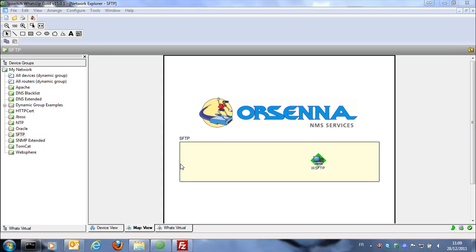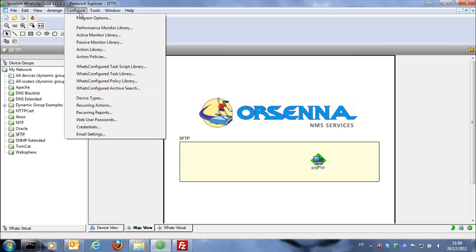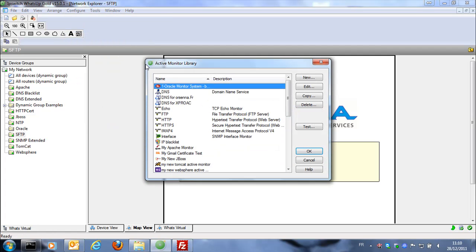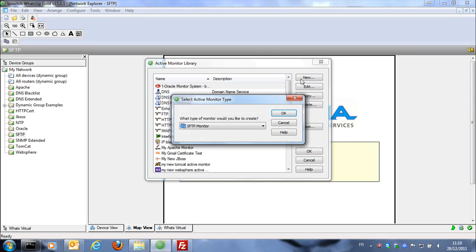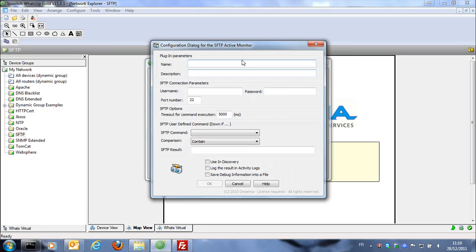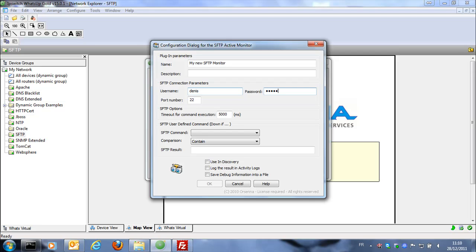So we go in the active monitor library and we're going to create a new active monitor with the type SFTP monitor. In this monitor we just specify the name so my new SFTP monitor. Then we put the username that we're going to use to connect to this SFTP server.